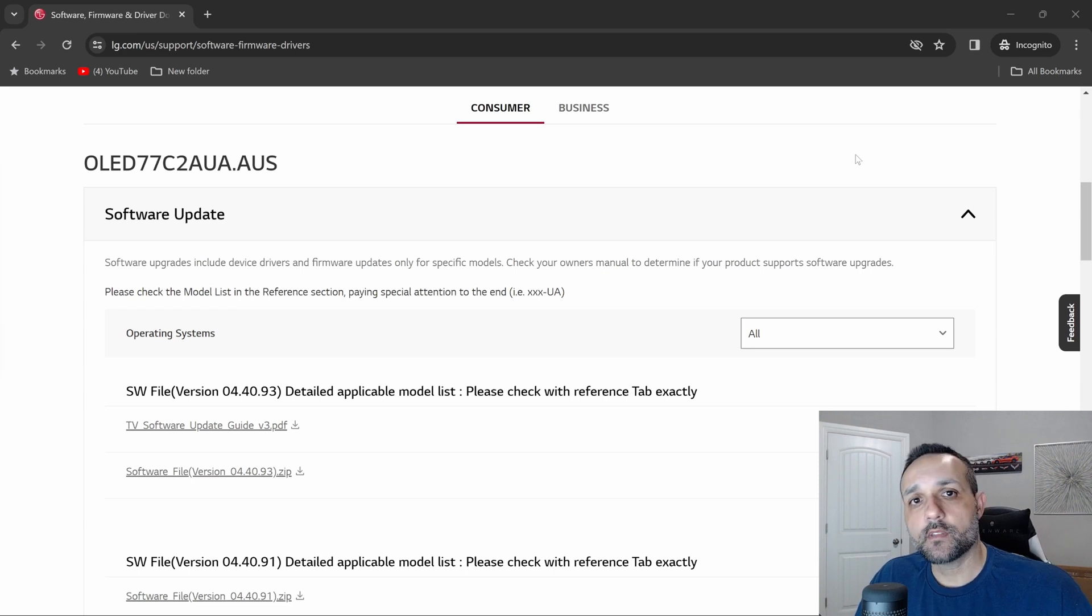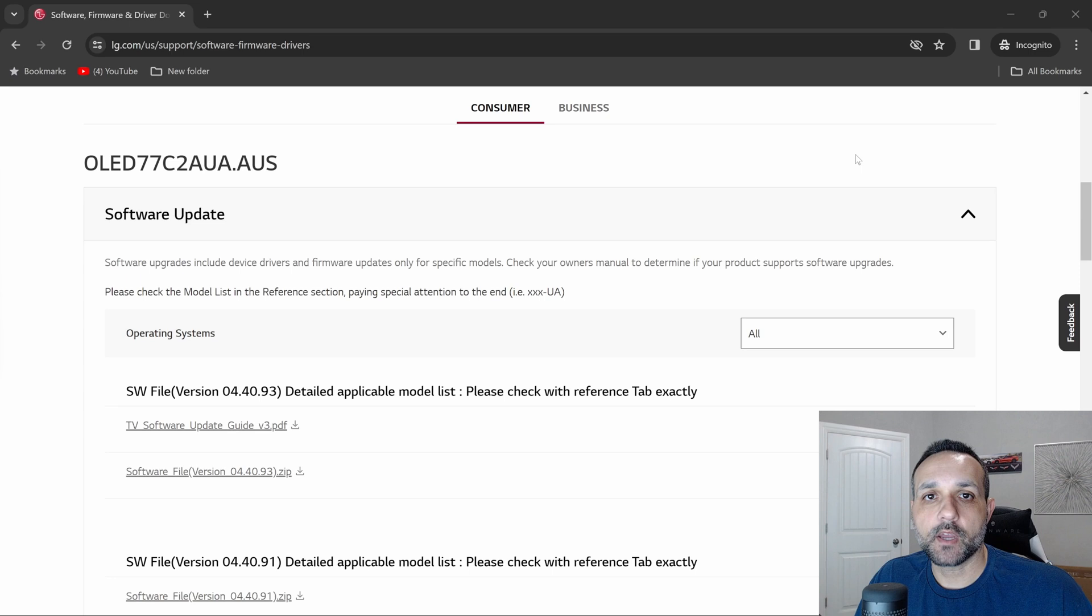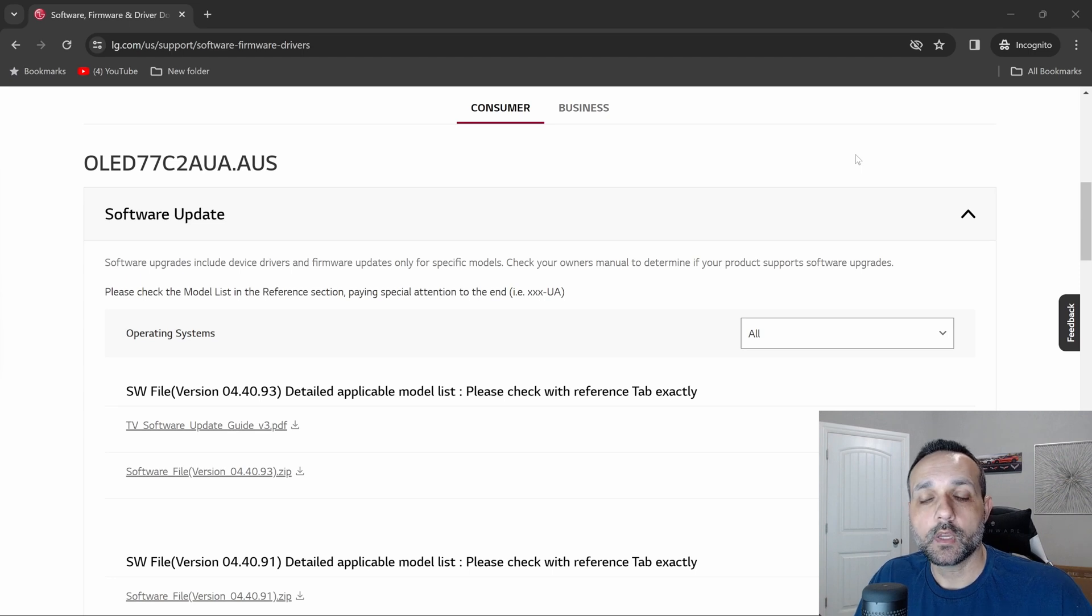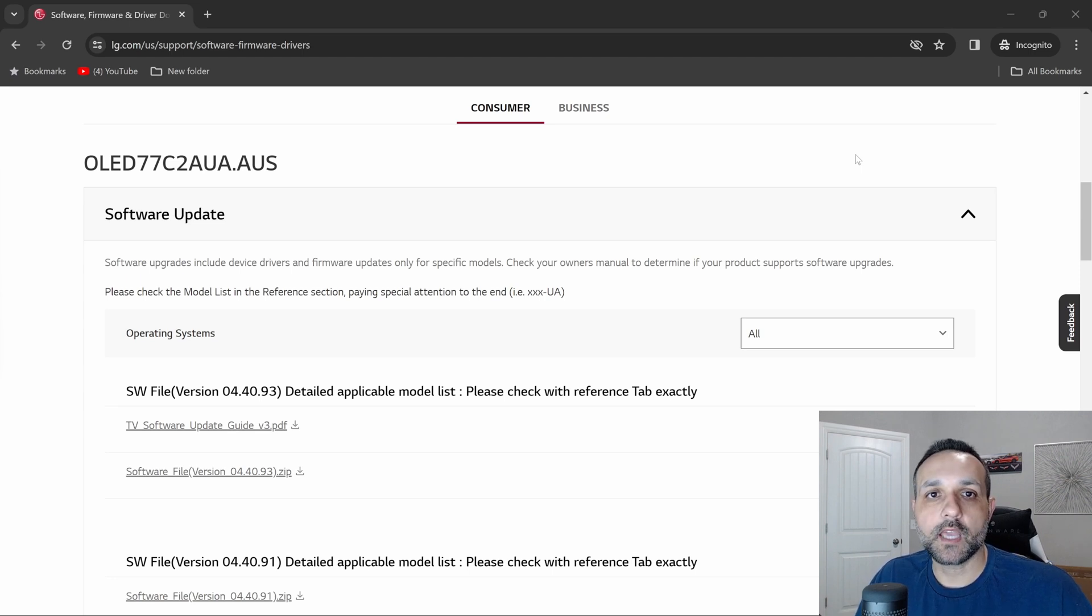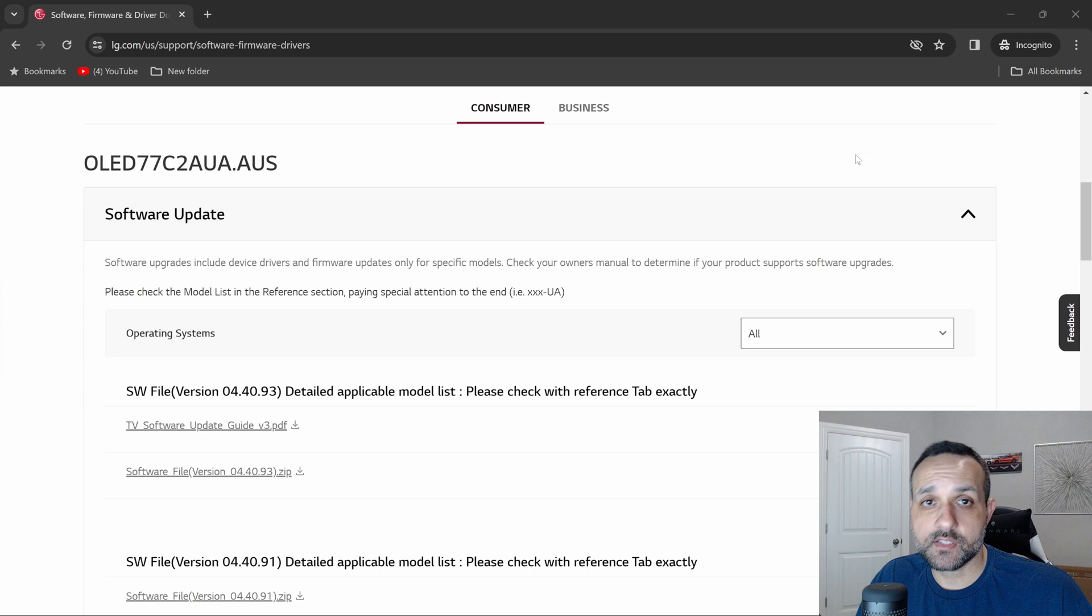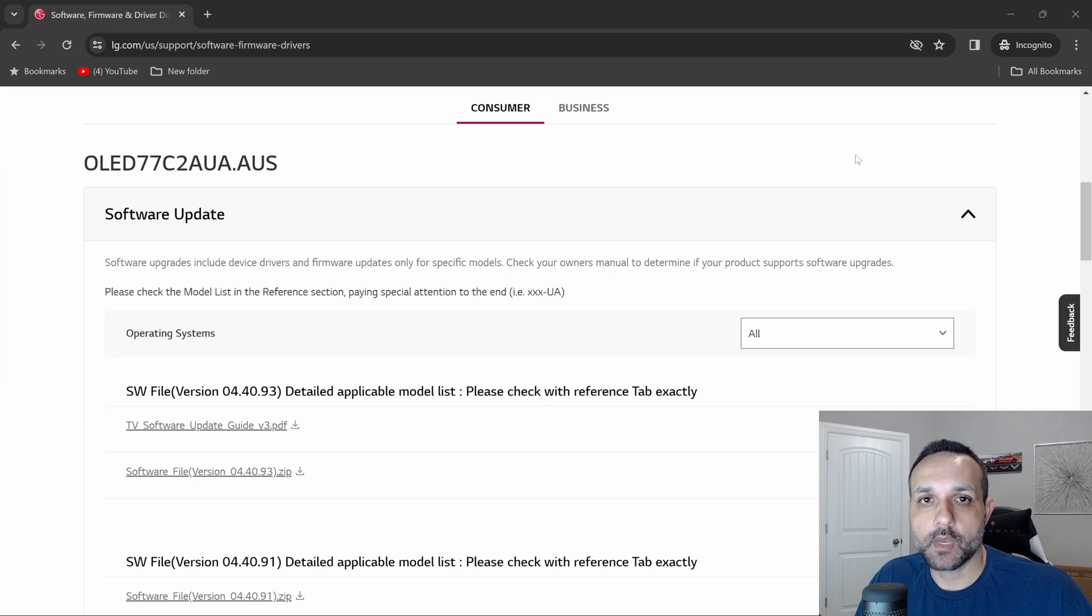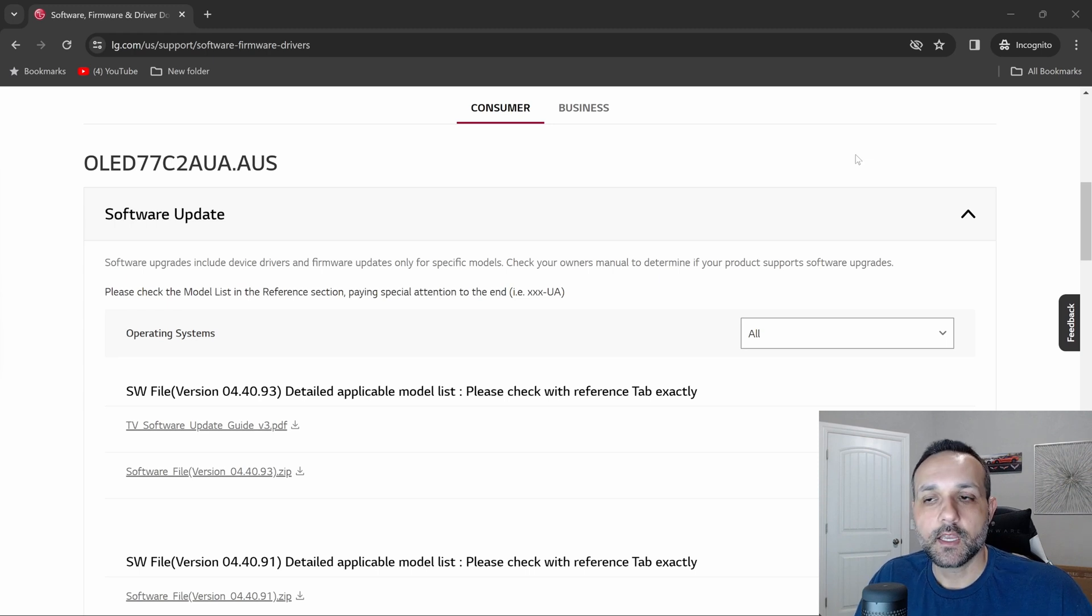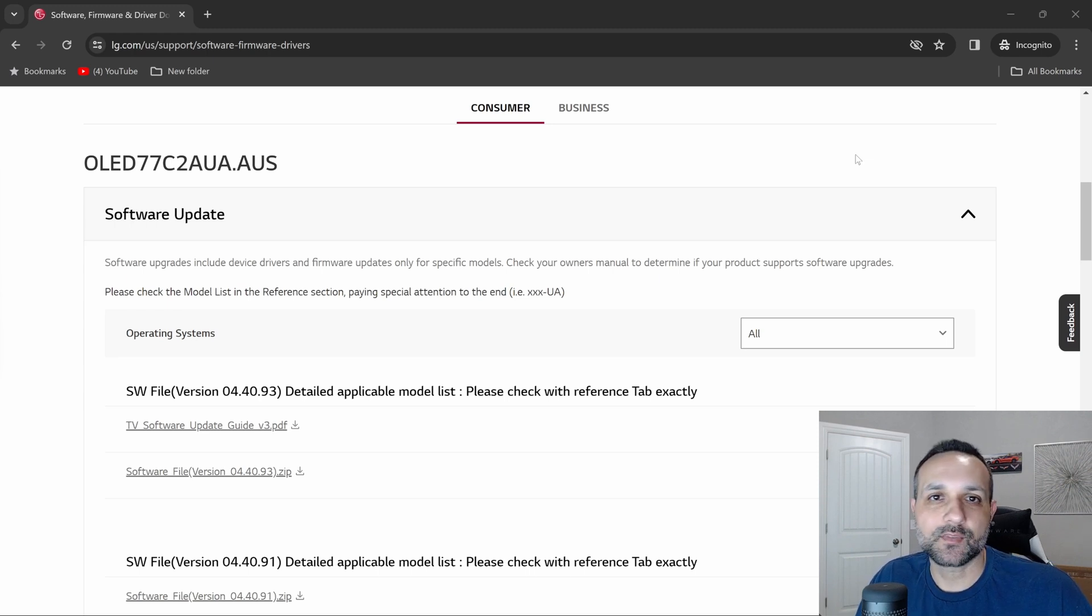That's going to do it for this video. If you did enjoy the video and found it helpful at all, be sure to hit that like button so it gets circulated out to more people. And of course, if you're not subscribed yet and you enjoy this kind of content and want to stay up to date, hit that subscribe button, hit that bell notification, and as always, until the next one.